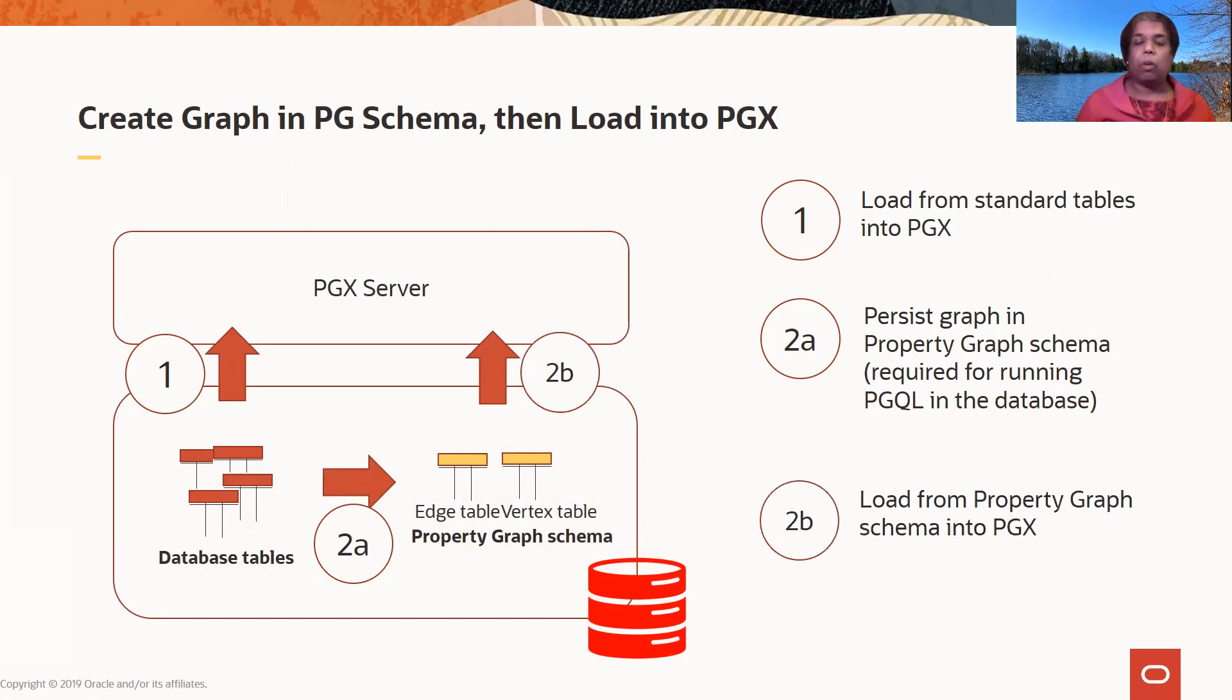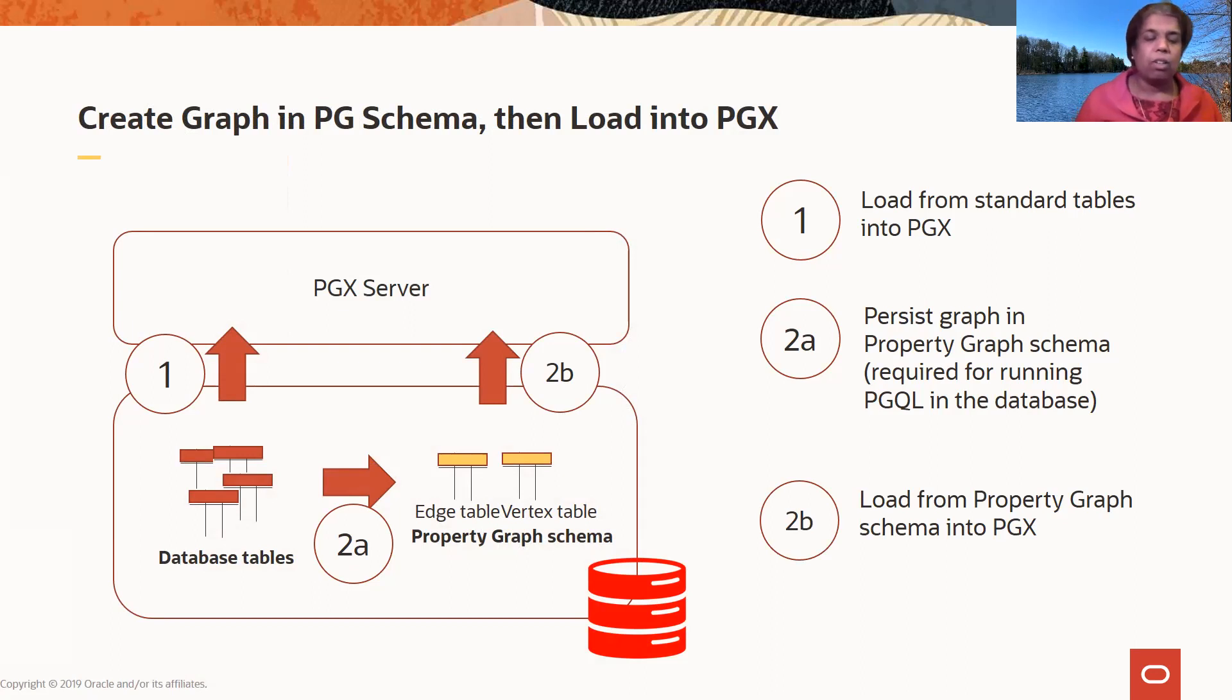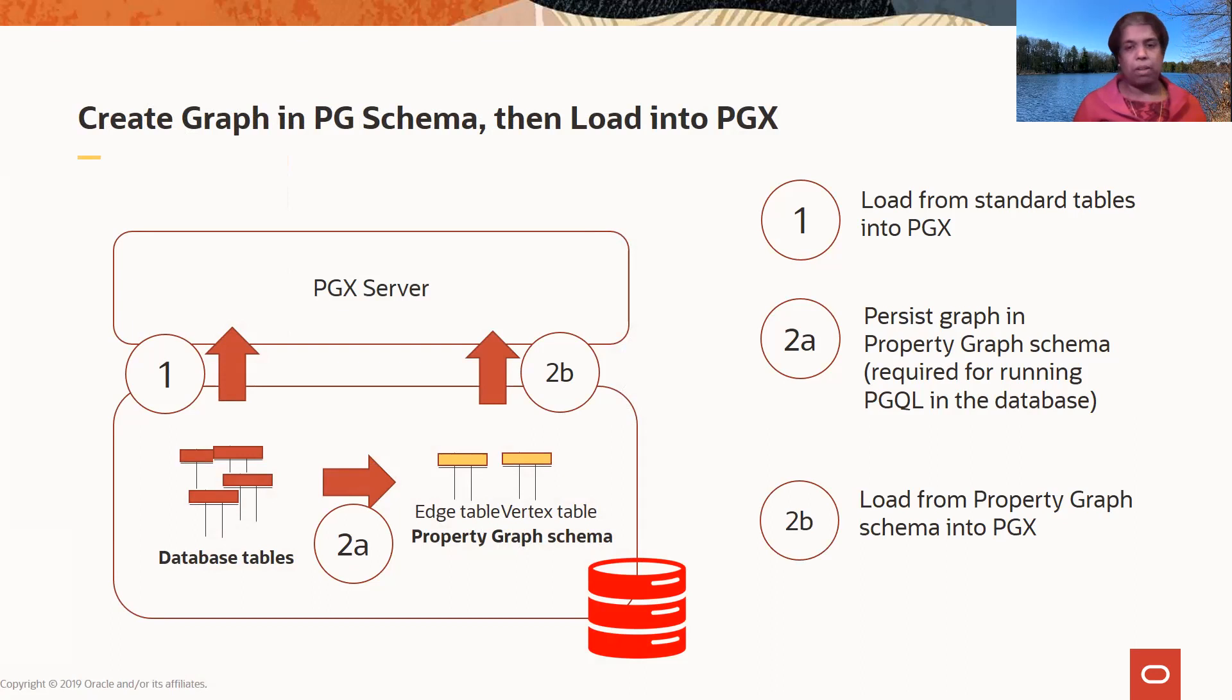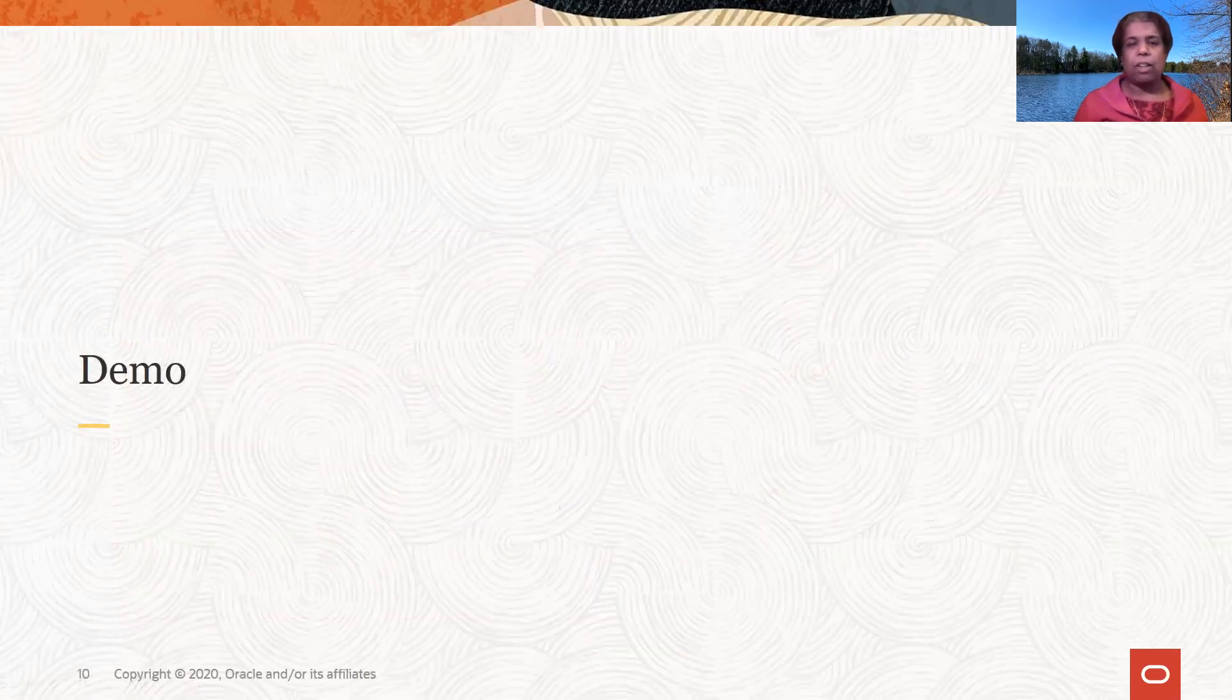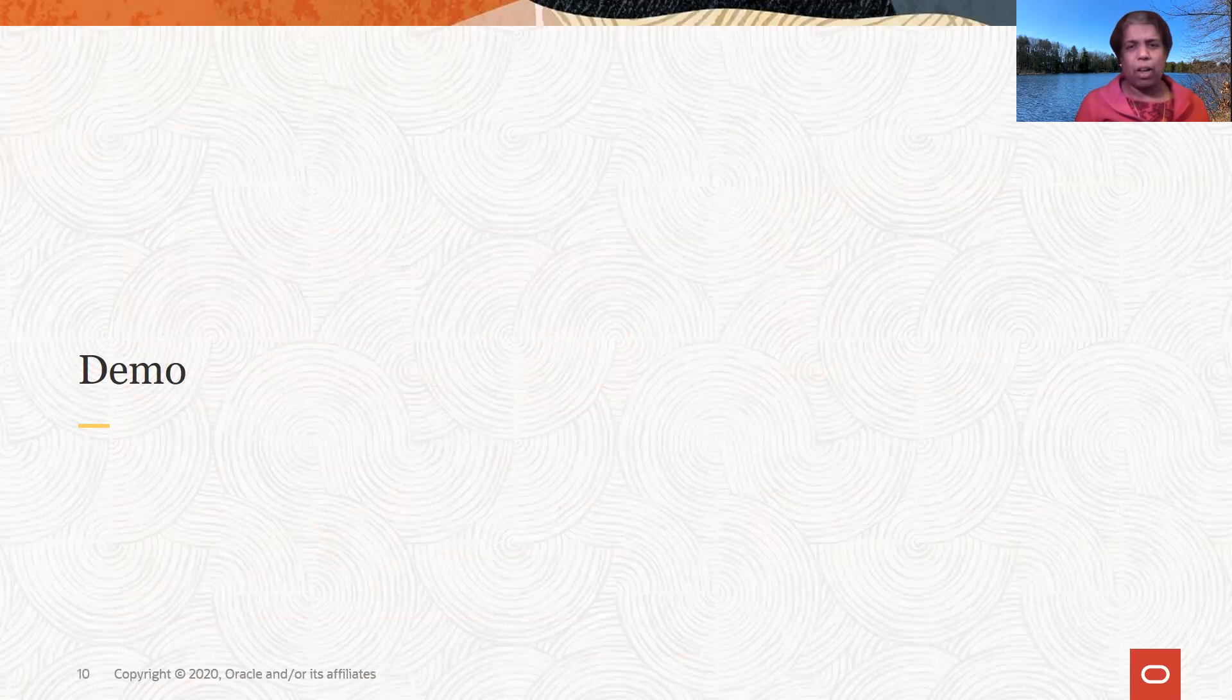And you can also load from the property graph schema into PGX. So you can load directly from database tables or load from the property graph schema into PGX. So now let's take a look, just a brief look at how some of this will look when you're actually running this.